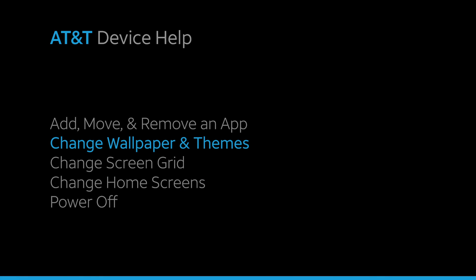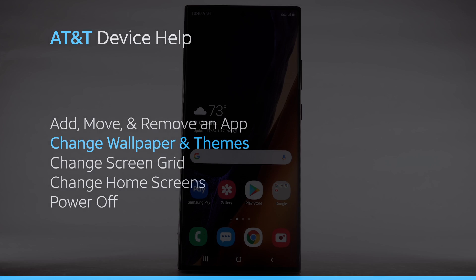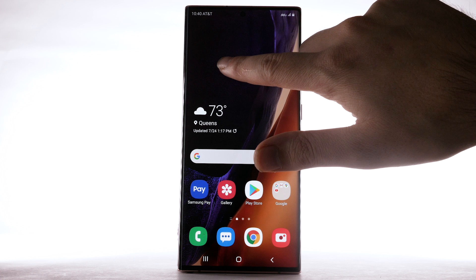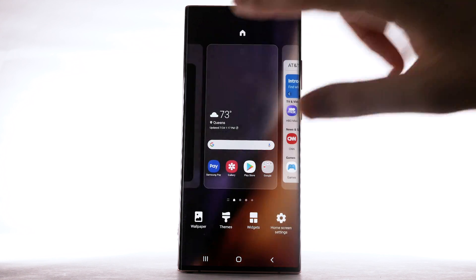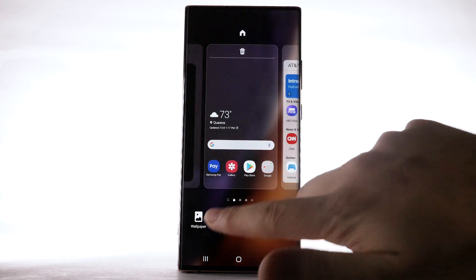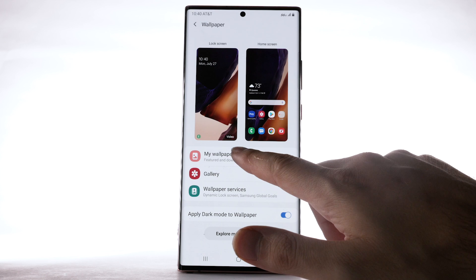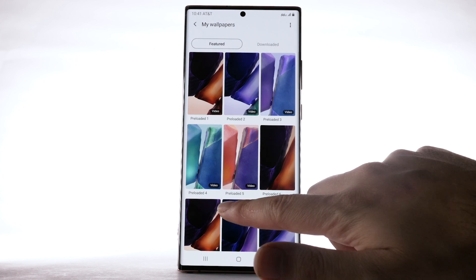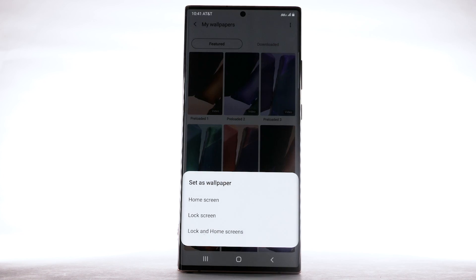Change Wallpaper and Themes. To change the wallpaper, select and hold an empty part of the home screen. Select Wallpaper. Navigate to and select the desired wallpaper. Live wallpapers or infinity wallpapers can increase battery consumption.